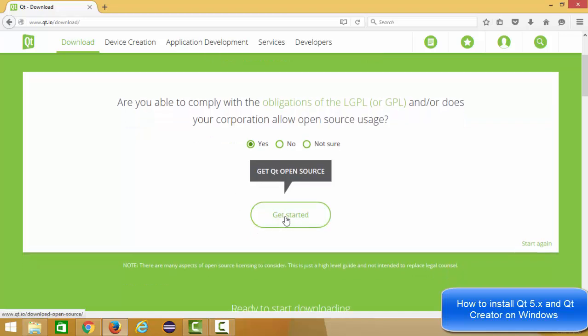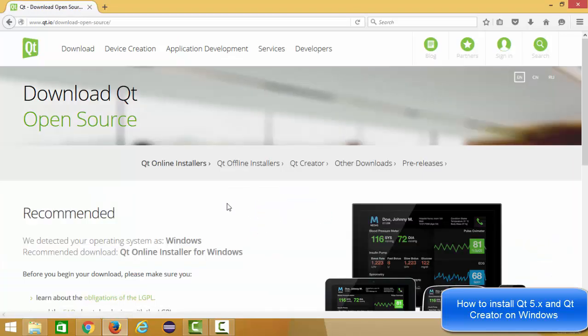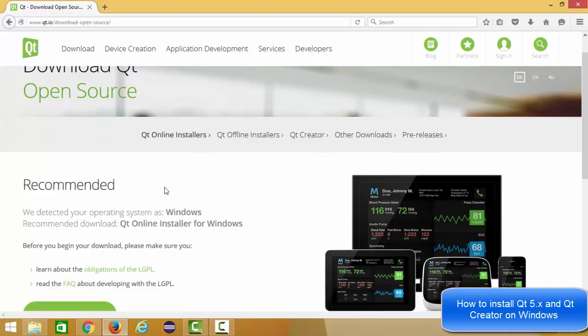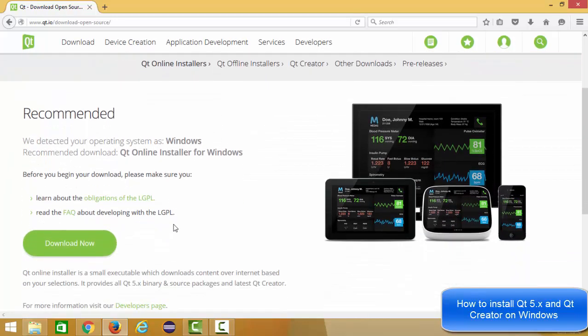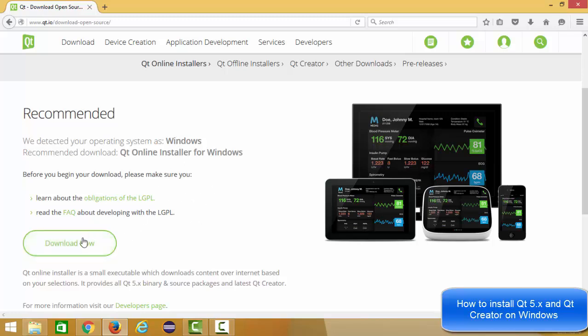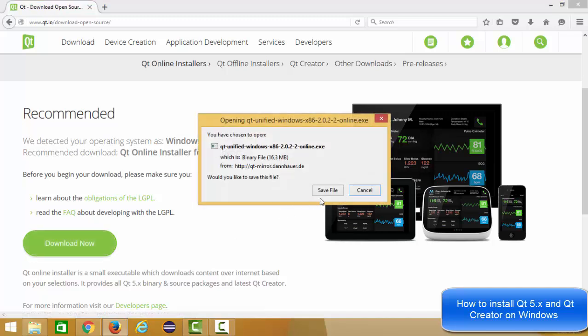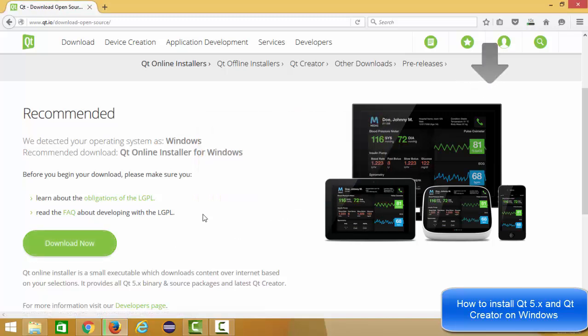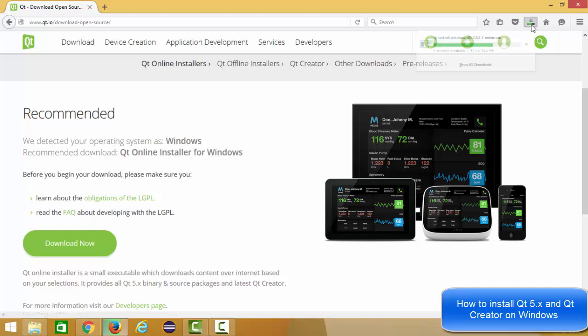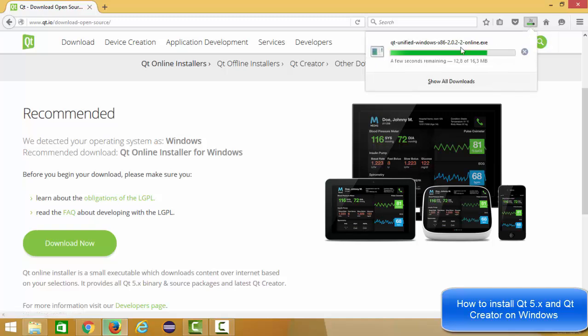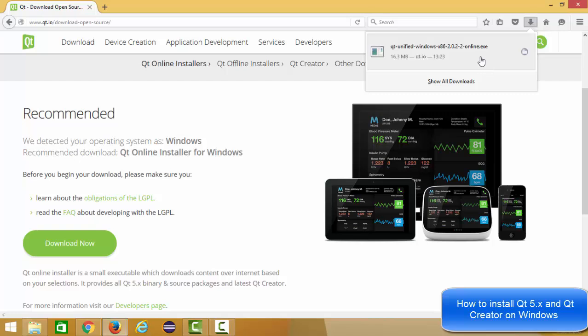Just click get started and now you can see these links for downloading your Qt Creator on your Windows operating system. You just need to click this download now button and then save this executable file. Now it can take a few seconds, I think 10 to 20 seconds, because it's not a big file. It's about 16.3 MB file, so it will be downloaded faster.